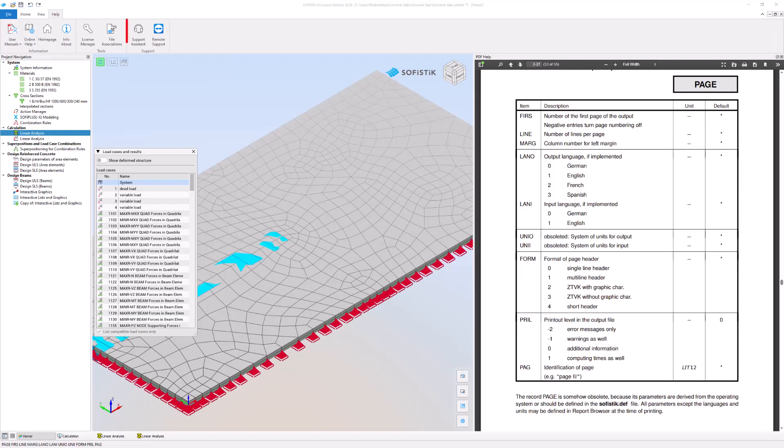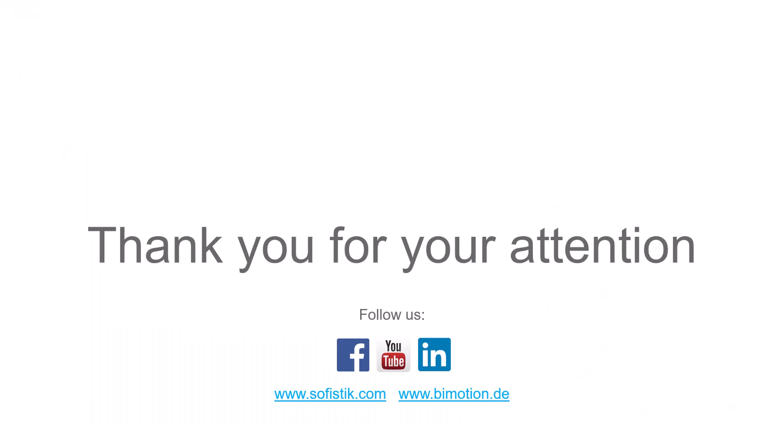For support requests, please use the Support Assistant. So if you have questions about SOFiSTiK, please get in touch with our support team via the Support Assistant. Thank you very much for watching and have fun with SOFiSTiK!